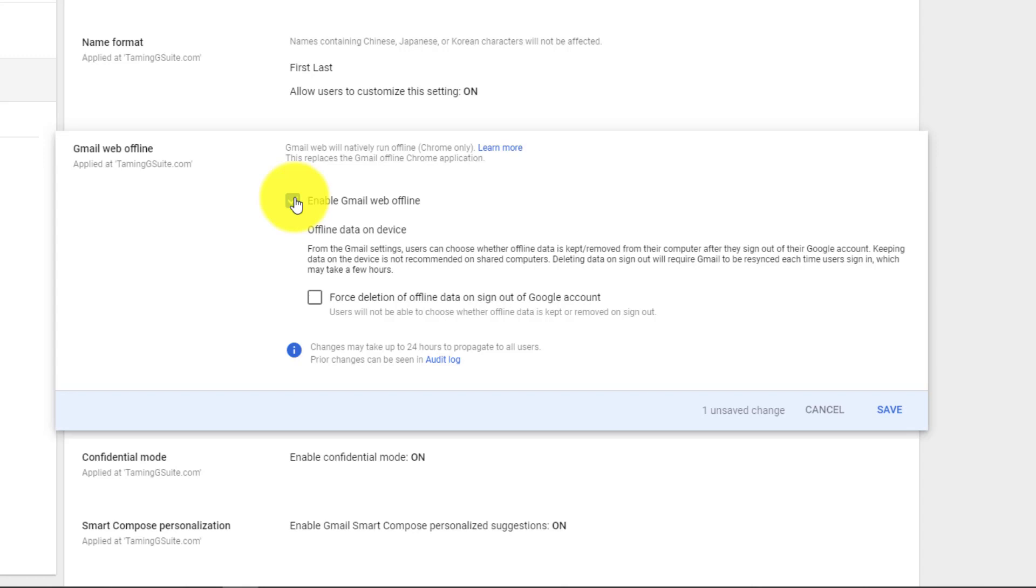But they also have password policies on their laptops, so that after five or ten minutes the laptops lock themselves and people can't get into your stuff. So if you do want to allow that, that's perfect.